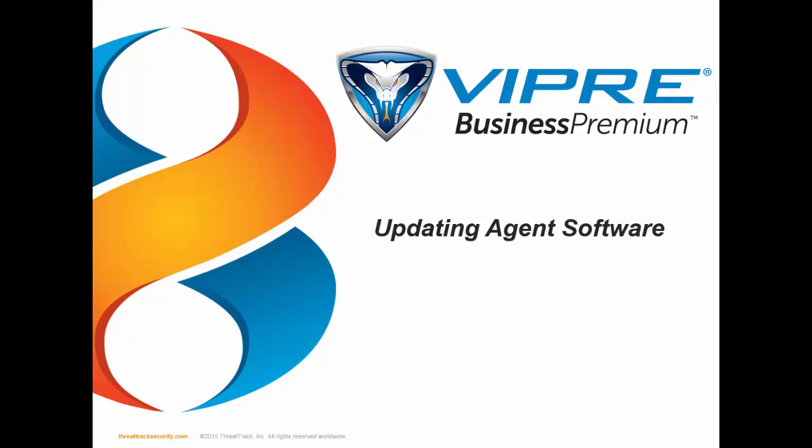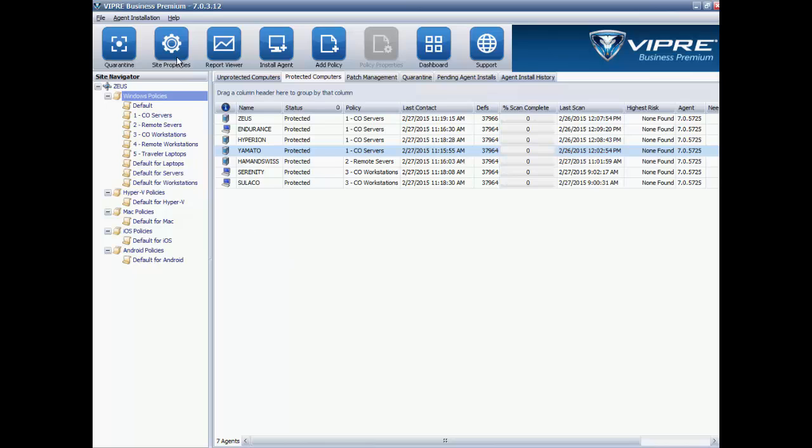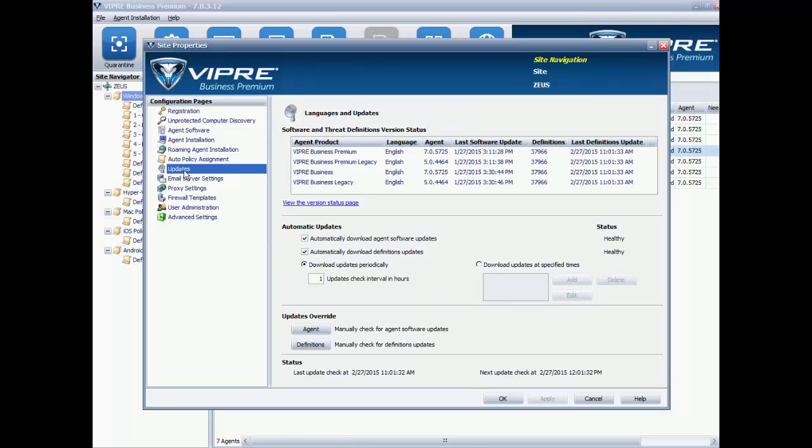Let's go ahead and take a look at the Management Console. The Viper Agents can be updated either manually or automatically. The first thing I want to show you is in the Site Properties, and this is where the Management Console is configured to download threat definitions and agent software, right here on the Updates page. The default settings here are fine, and you can confirm here what version of the agent software you have available on the server.